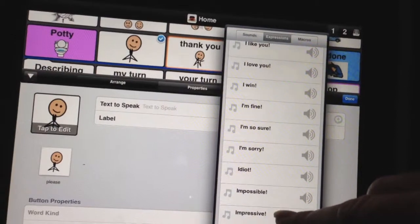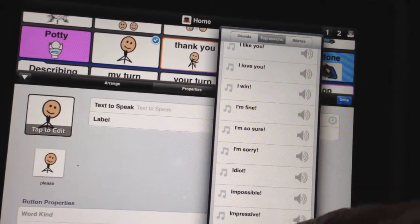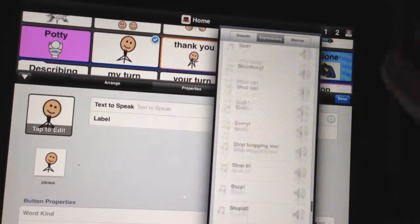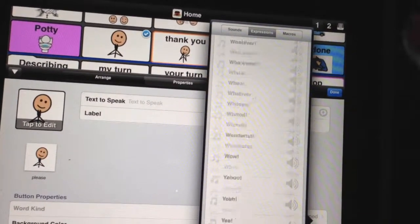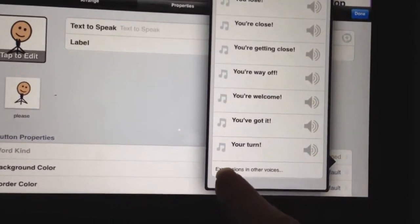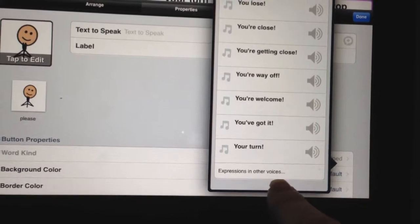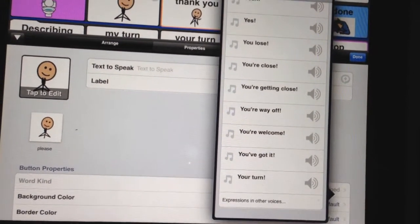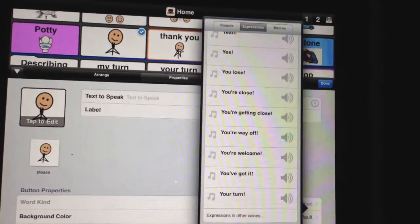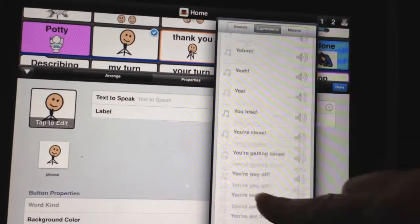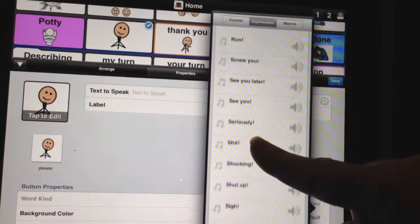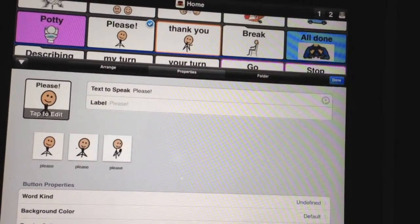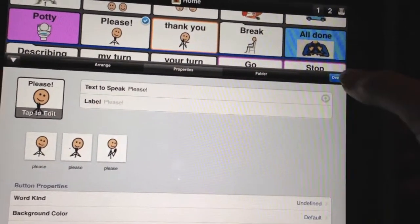If you want to listen to expressions from other voices, what you're going to do is scroll down all the way to the very bottom and you're going to see where it says 'Expressions in Other Voices.' You can press that and all the expressions for all of the voices will come up. But we're going to stick with using Ella's expressions and find 'please.' And there we go.